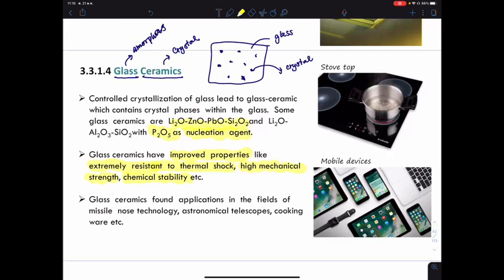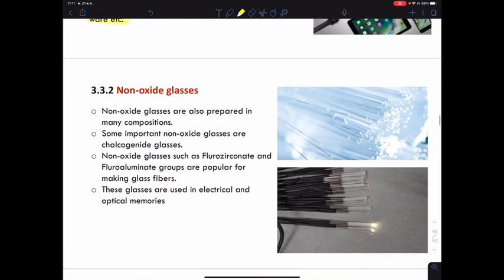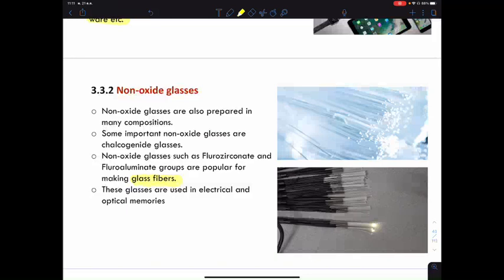Glass-ceramics are found in applications in missile technology, astronomical telescopes, cookingware, and also in the screen of your mobile phone. Moving to non-oxide glass — this is a very special type prepared from many compositions. Some important non-oxide glasses are chalcogenide glass and fluorozirconate group, which are generally used for fiber glass in telecommunication applications. Non-oxide glass can also be used in electrical or optical memory.